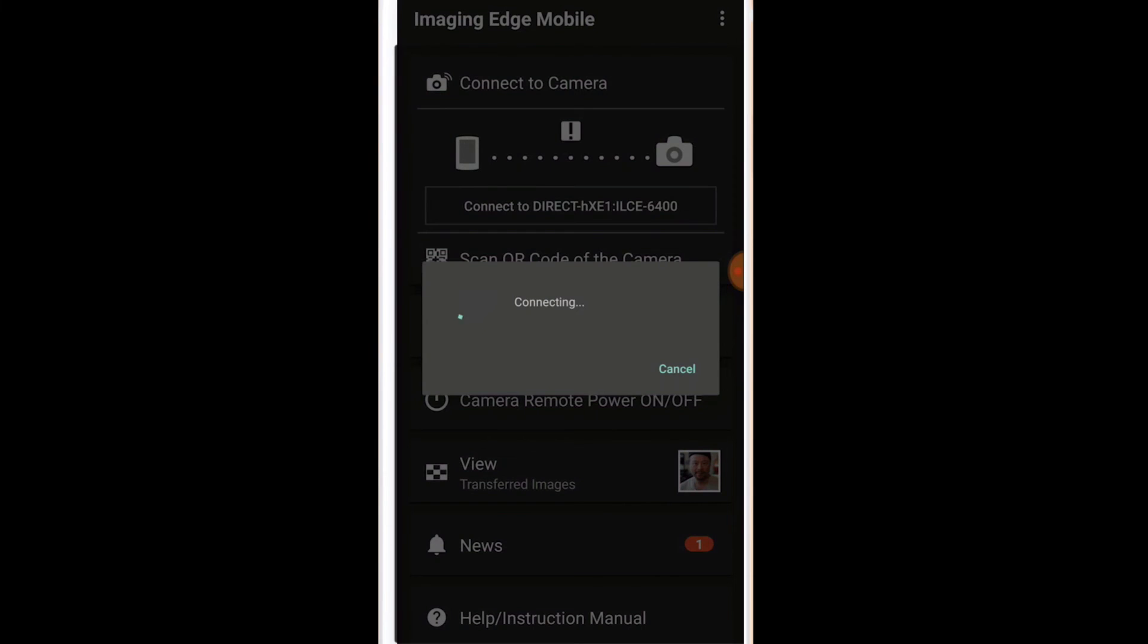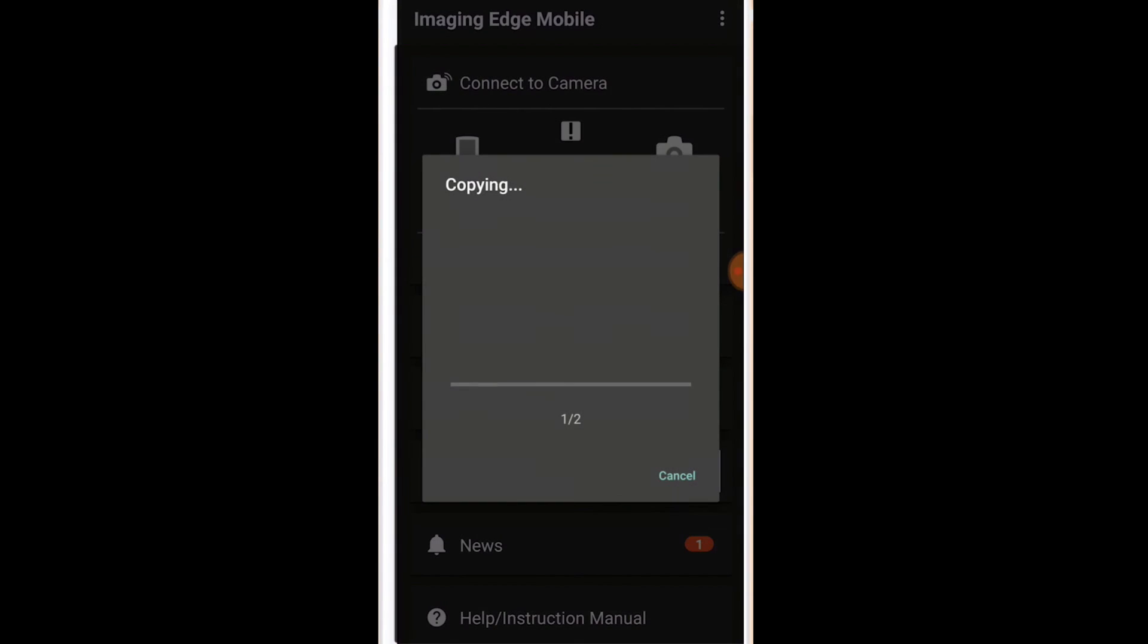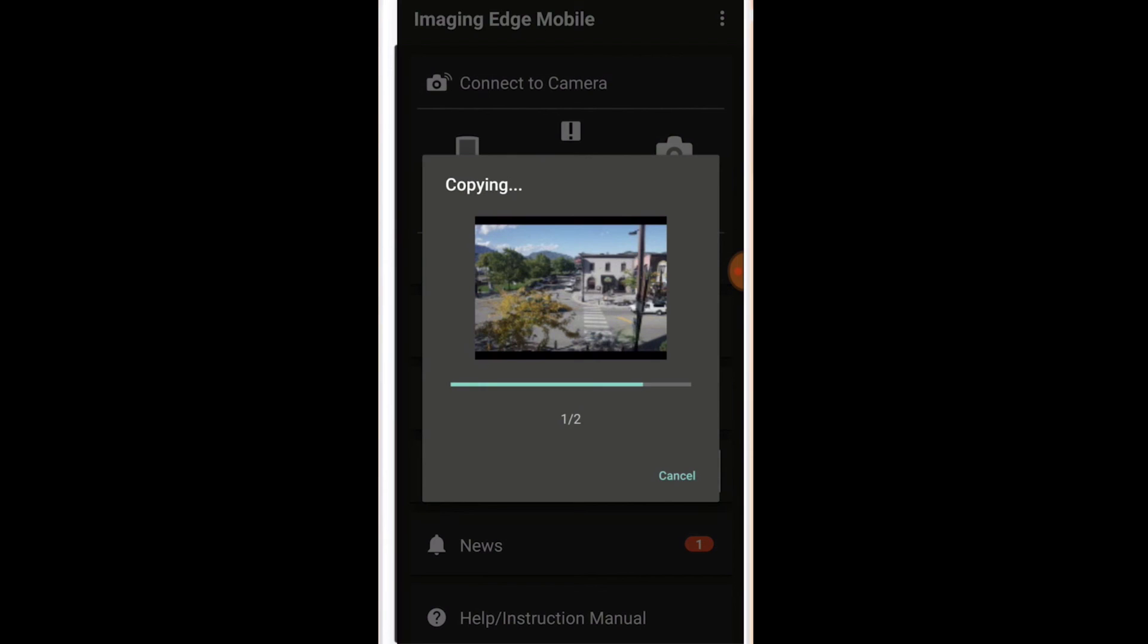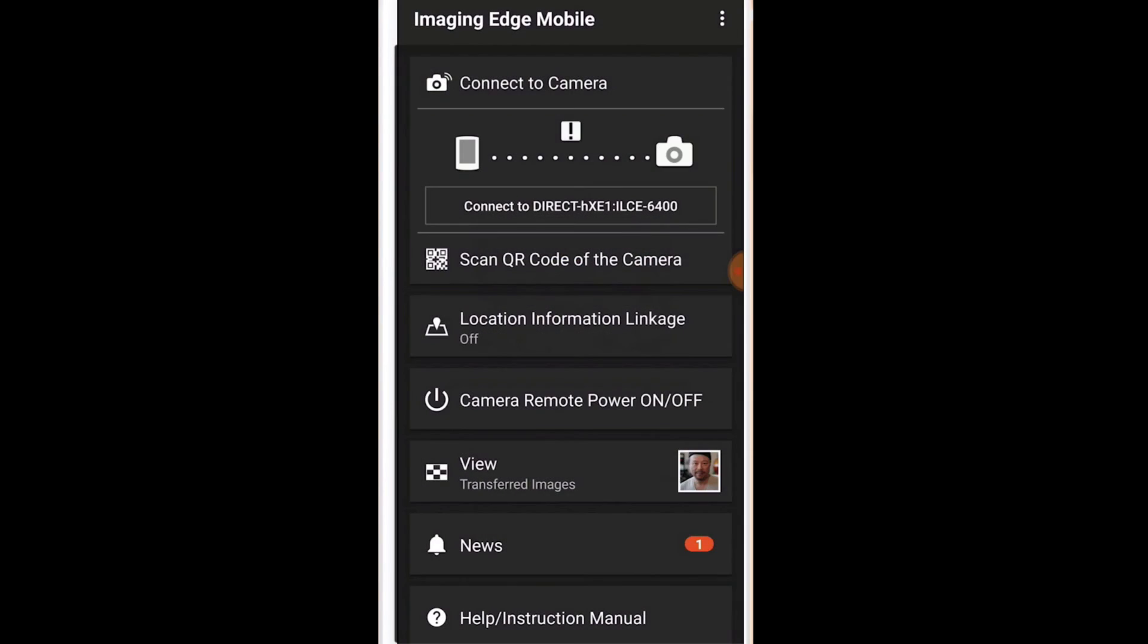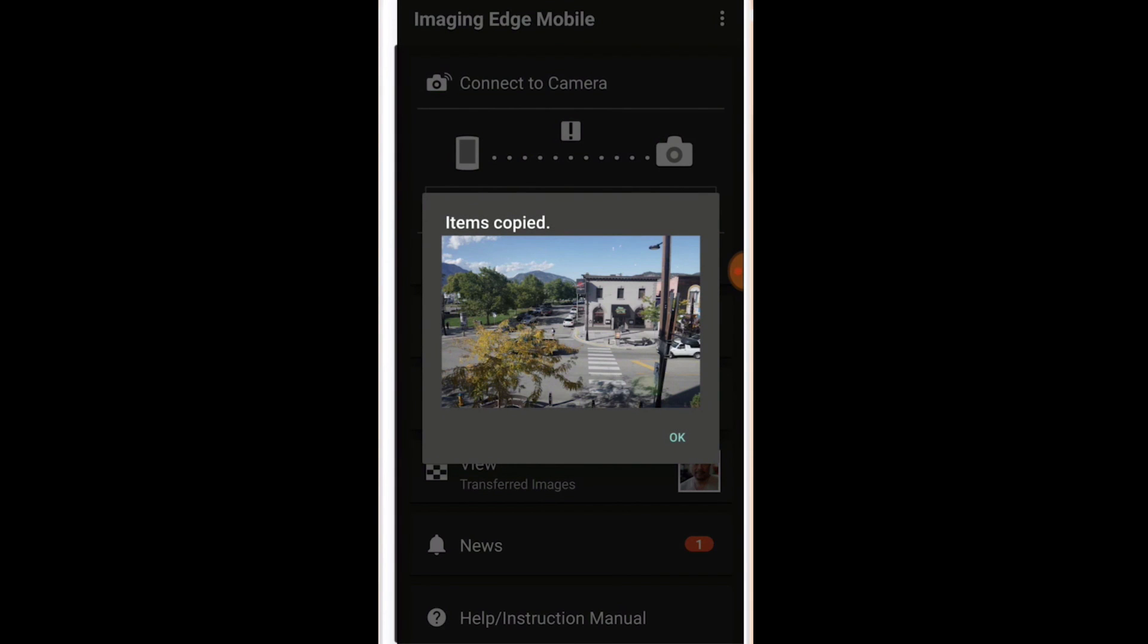Once it starts to connect, then it will show you the images that you want to pair to your camera. So here we go, and now it says copying and then items are copied, and that's it.